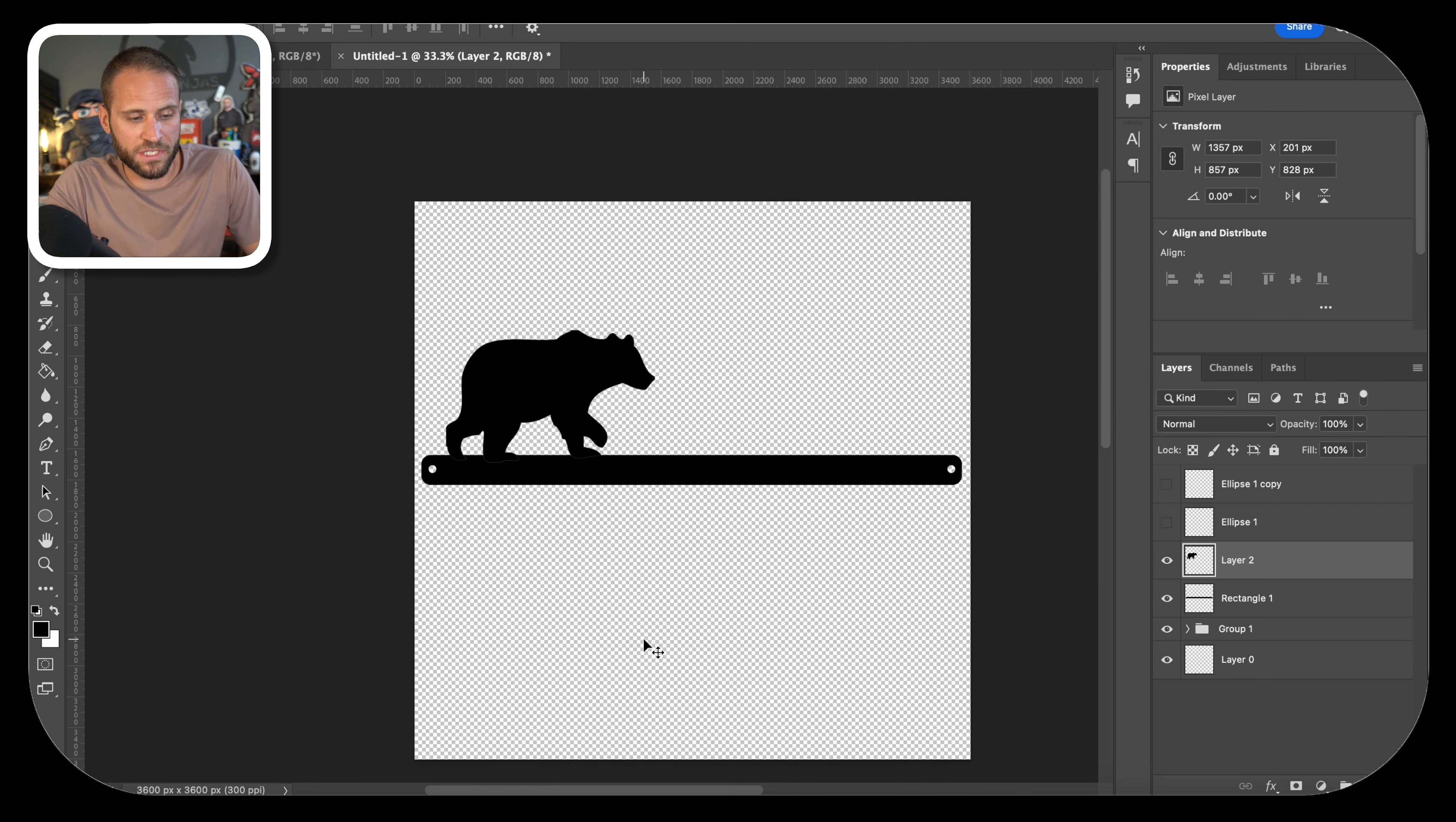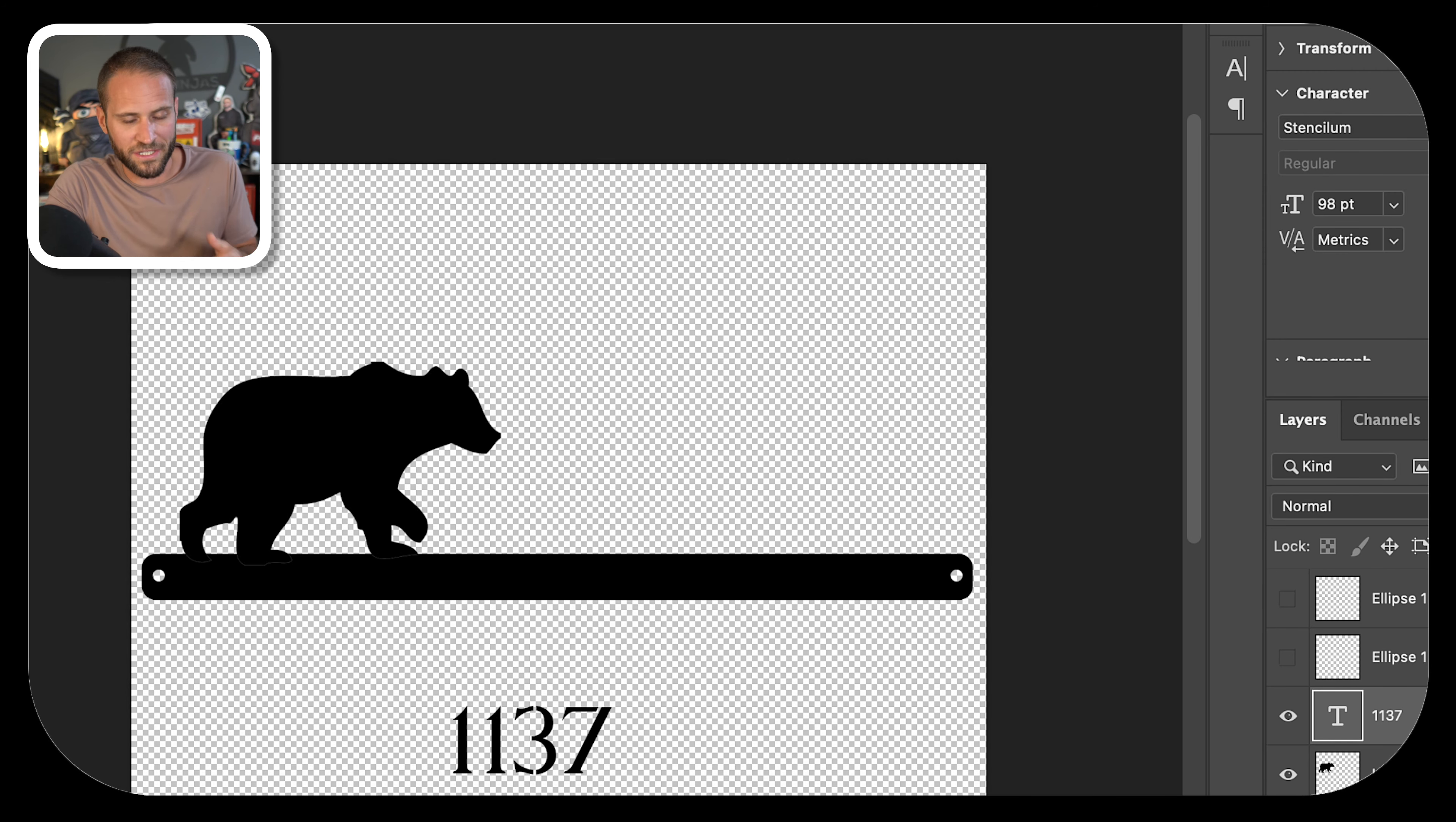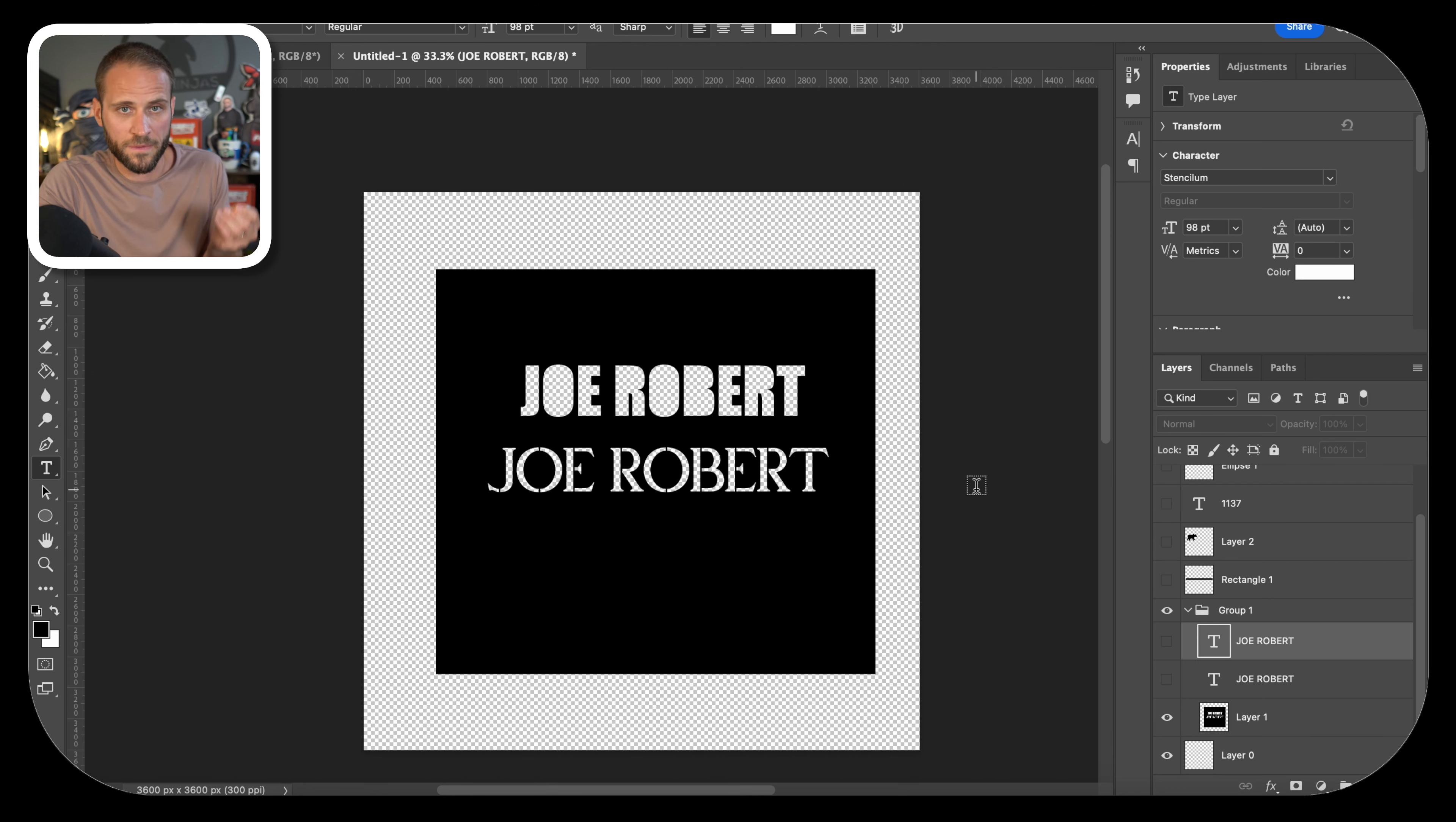Now, because this is an address sign, we're going to want to put in just any old house number on this so that when we generate mockups, the customer can see what the final product will look like. I am going to just type in 1137 as a house number. I am going to change the color to black so that way we can actually see it. One thing to know is when you are creating these designs, it does not matter what color your actual design is in because T-Launch is going to print it all in one color.